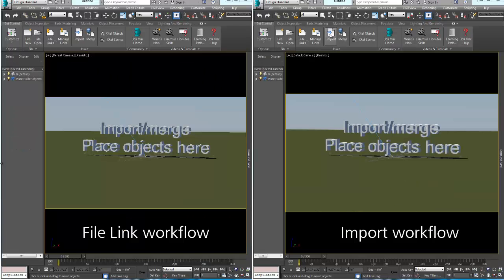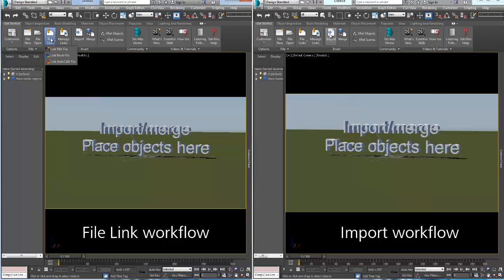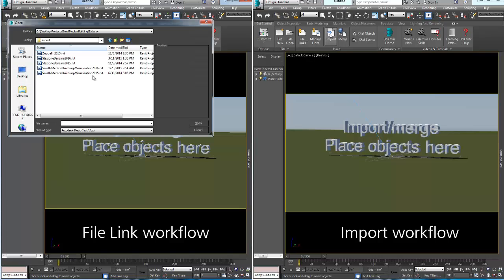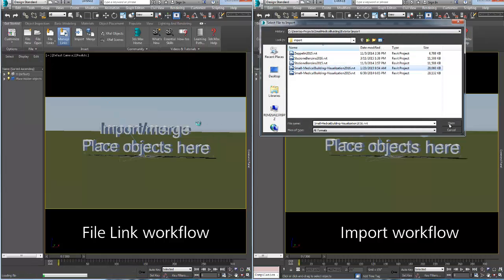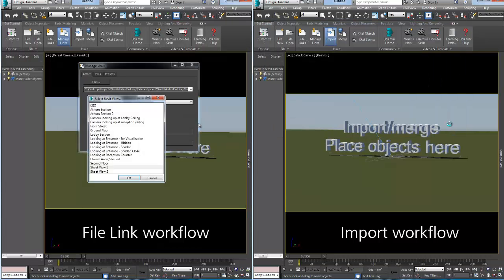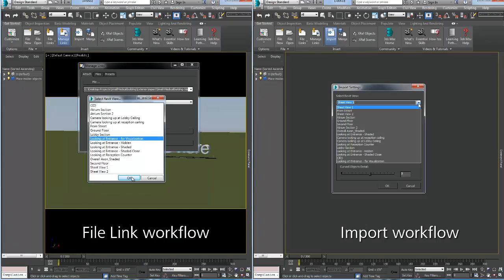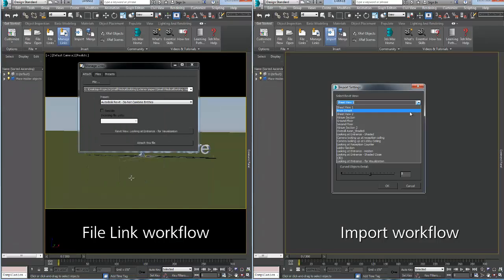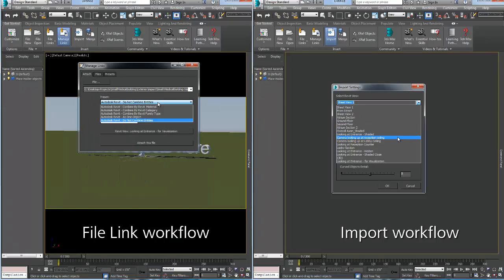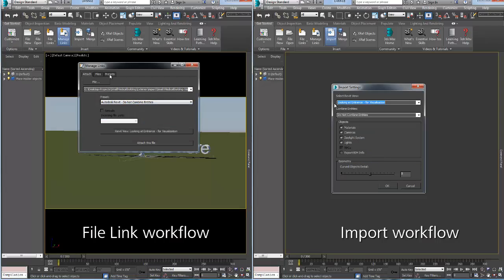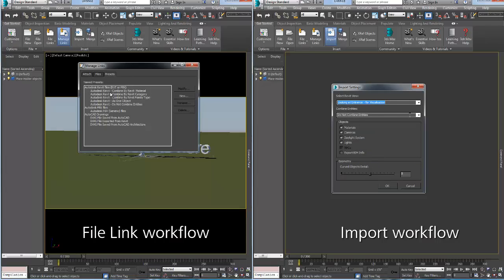The process for both of these options is very similar. In this side-by-side view, you can see both processes happening at the same time. First, select the Revit view to import. Keep in mind that all Revit views are now supported and will be imported or file linked. Then, choose the various presets according to your needs.